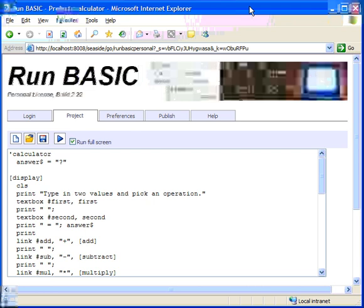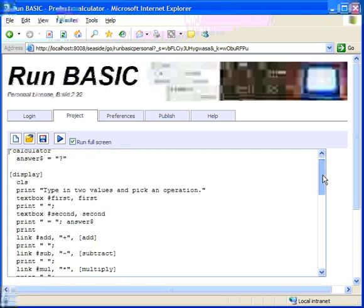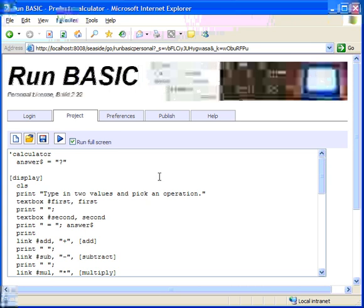So here's our example. It's a very simple calculator. It's only about a page of code, maybe a little less, and let's just see what that looks like when we run it.